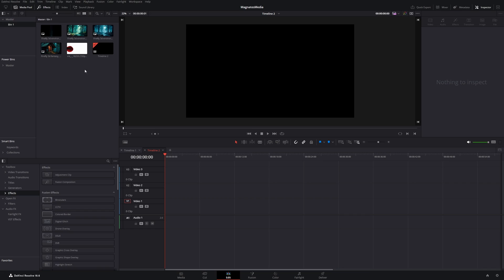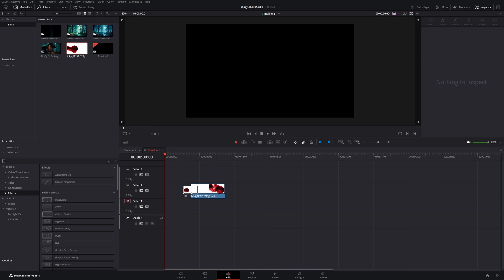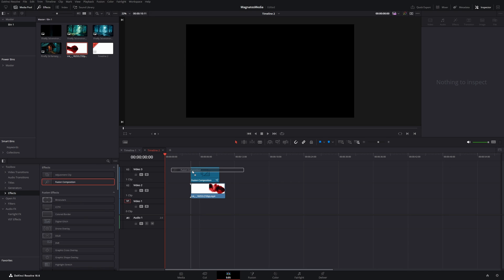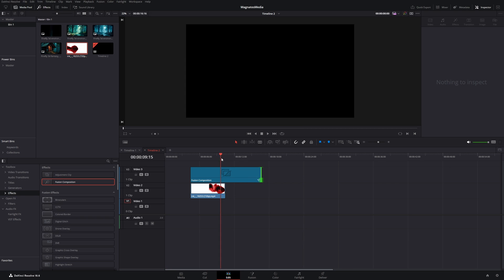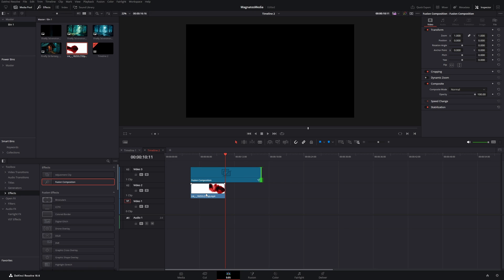To get started we will drag our ink clip for the transition onto our second video layer, and then we go to effects and drag a fusion composition on top of it. Now we will expand the fusion composition and put the cursor on the end of the ink transition clip. Then we head over to the fusion page.